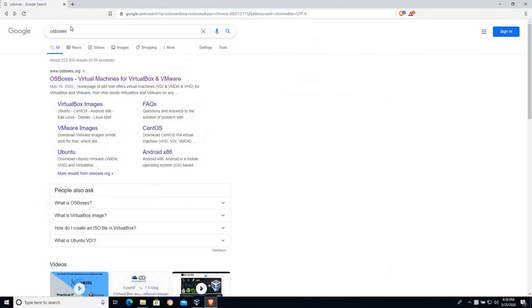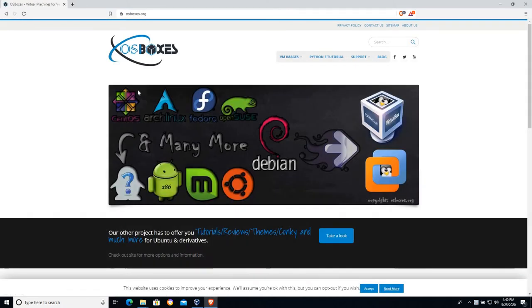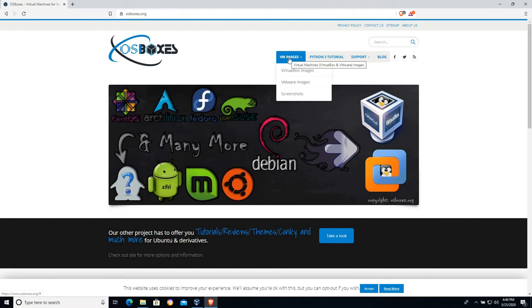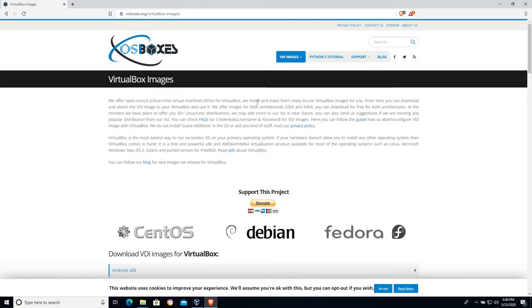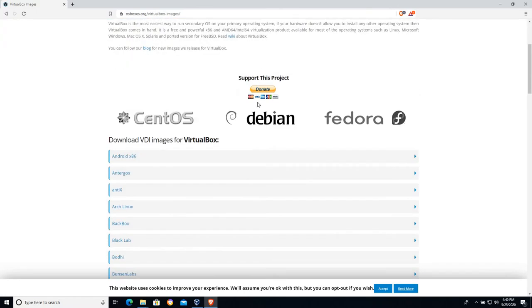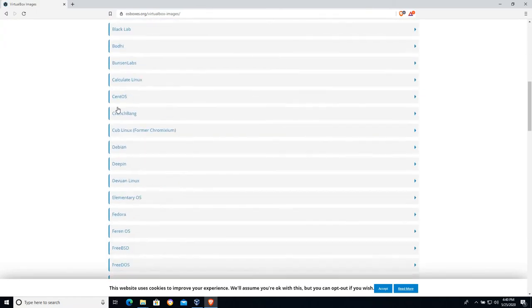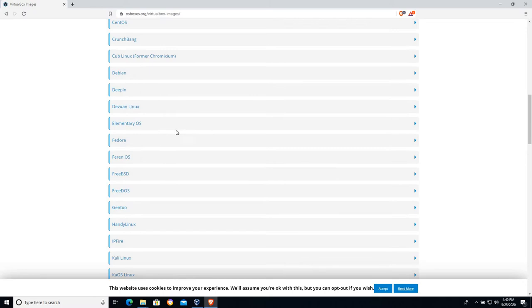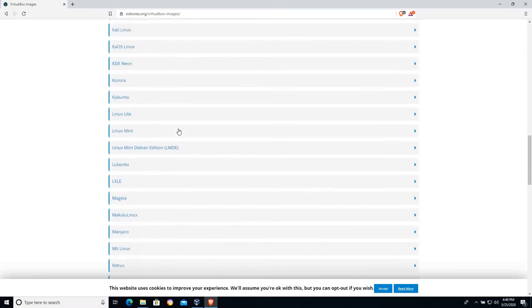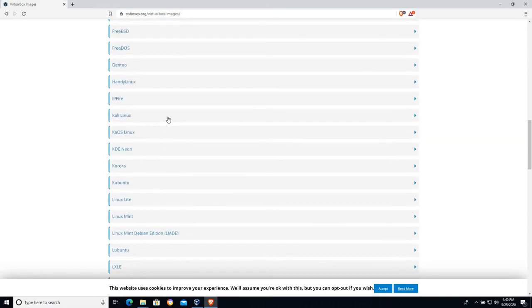Do a Google search for OS boxes and here's the osboxes.org site. Now Linux comes in a thousand flavors, right? We just installed Linux Mint, the XFCE version, but you can see here that OS boxes is going to provide us with lots of different images that have already been installed.